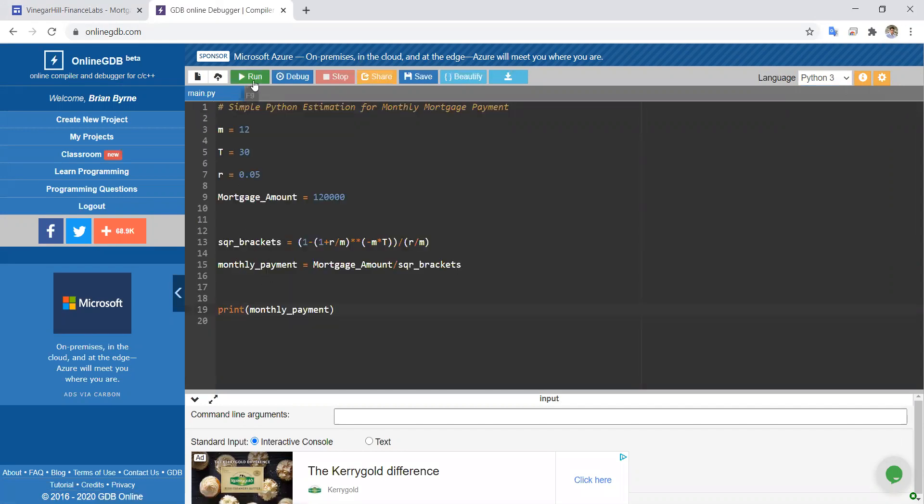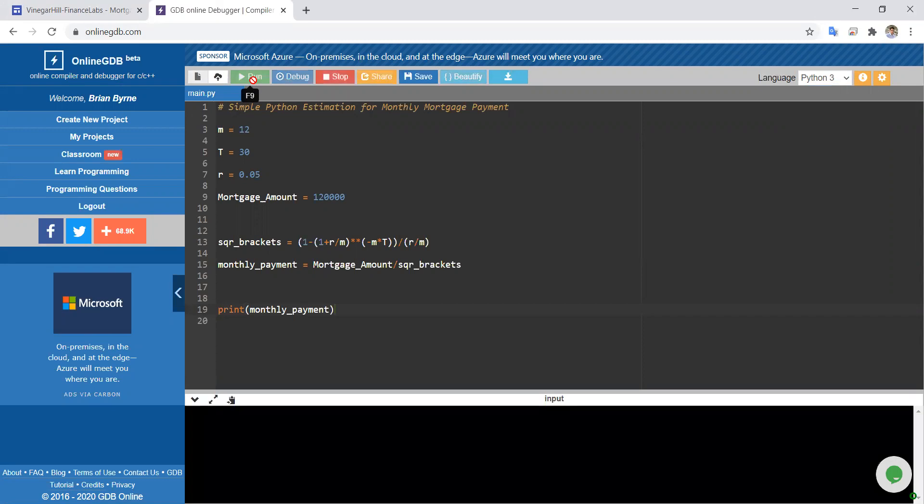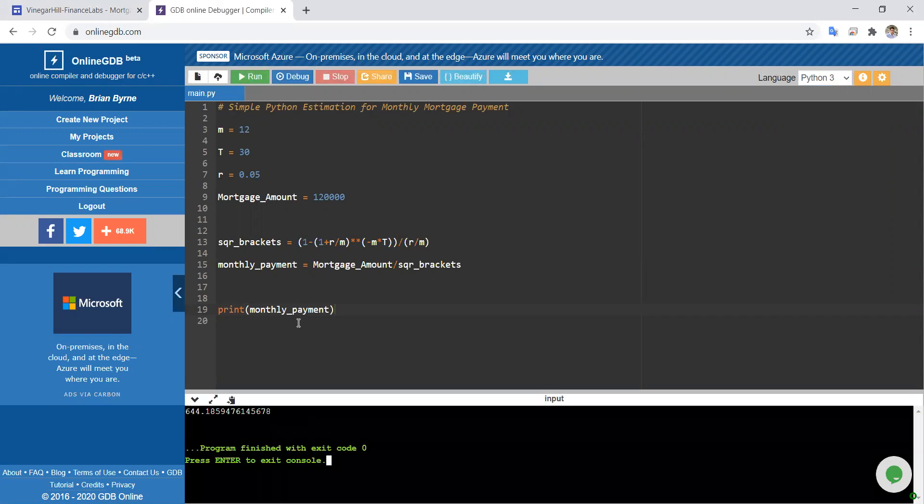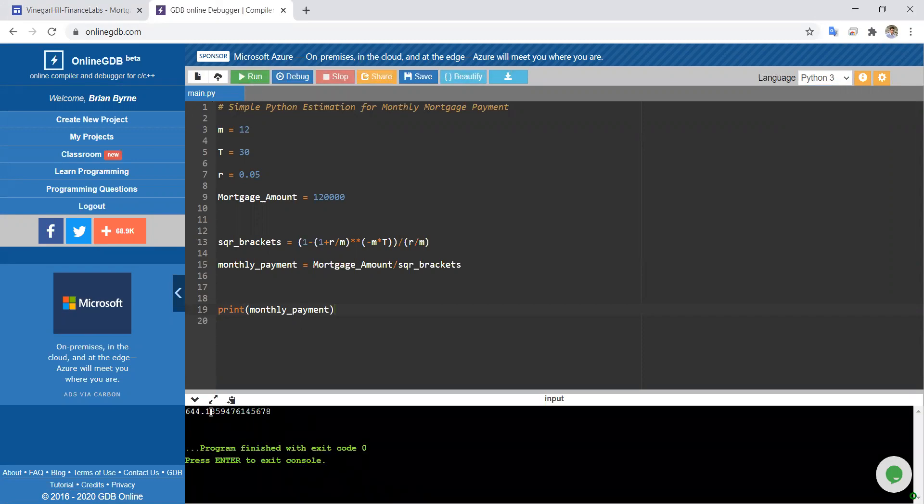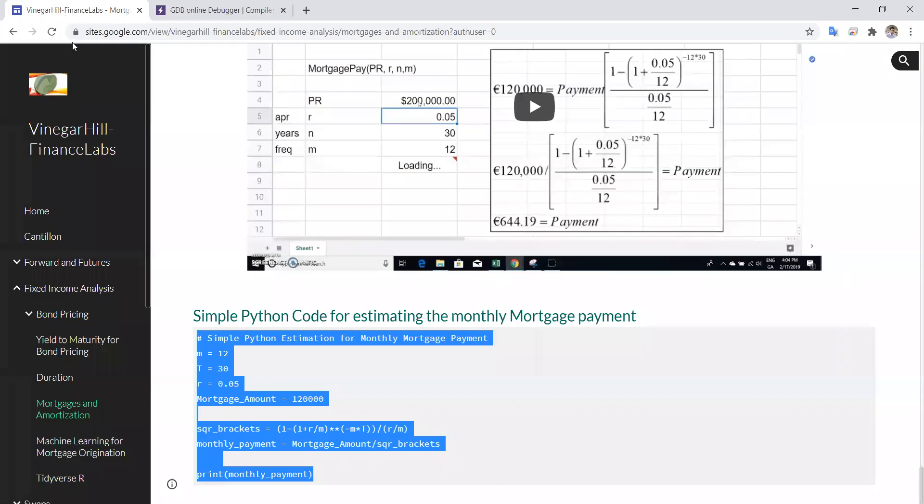Okay, so we should get 644.1859, which is $644.19. So that code is just a neat little bit of code that could be useful for estimating mortgage repayments in Python.